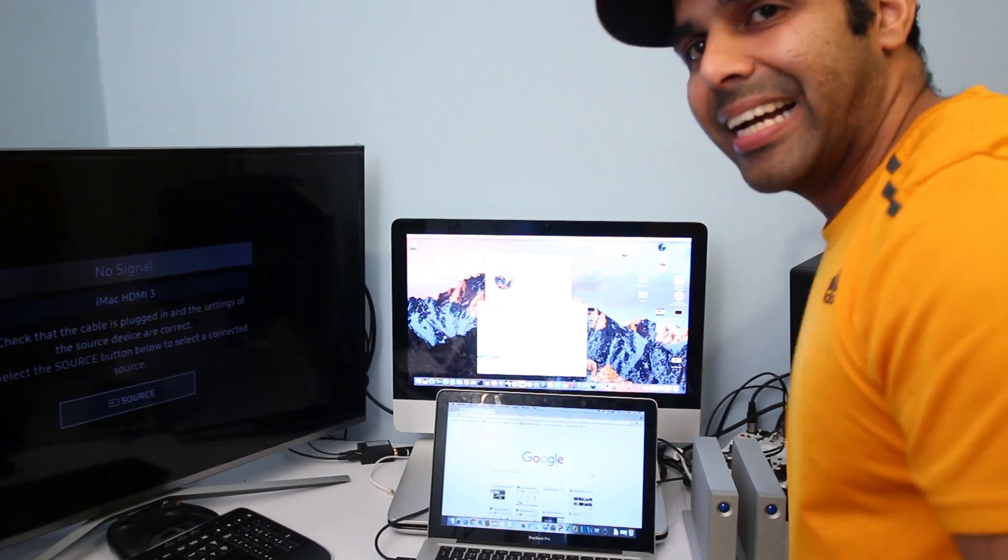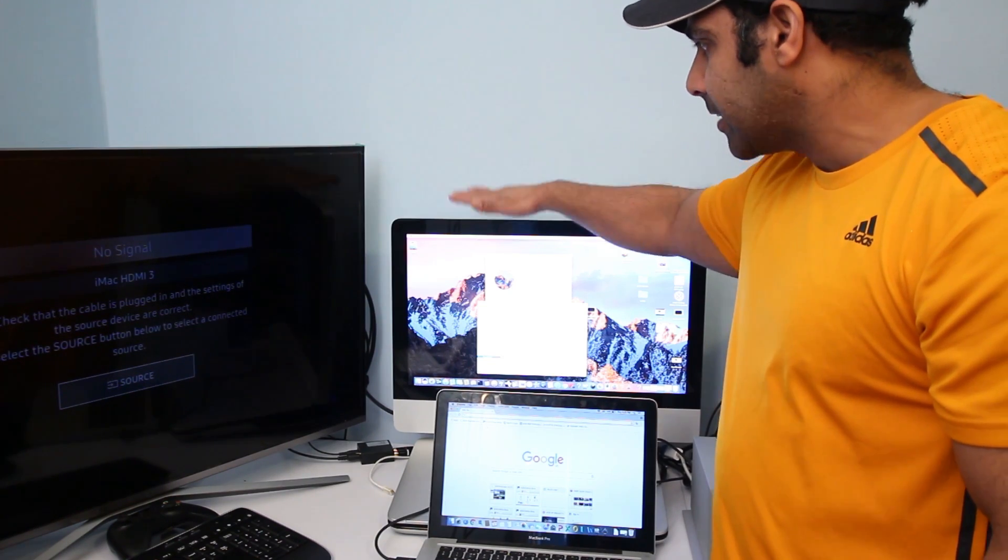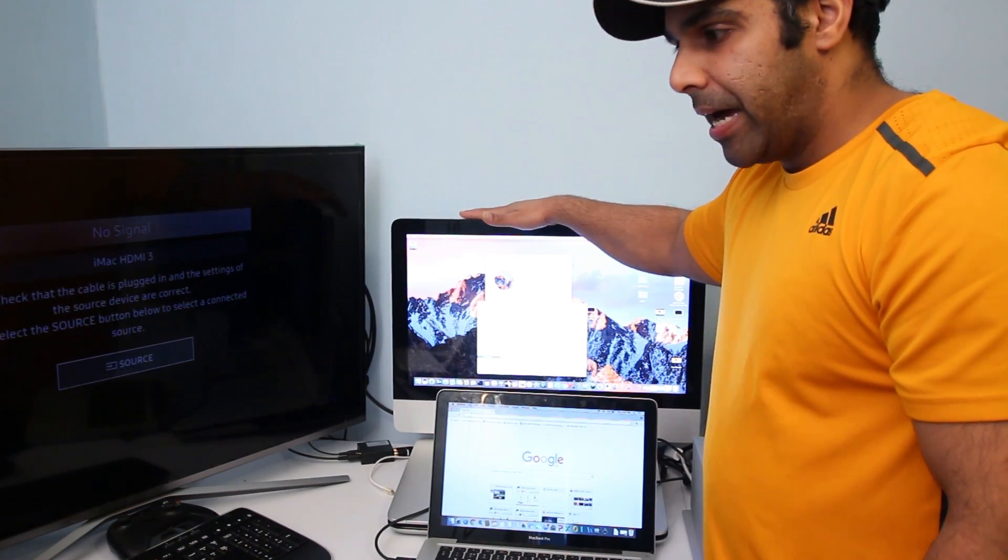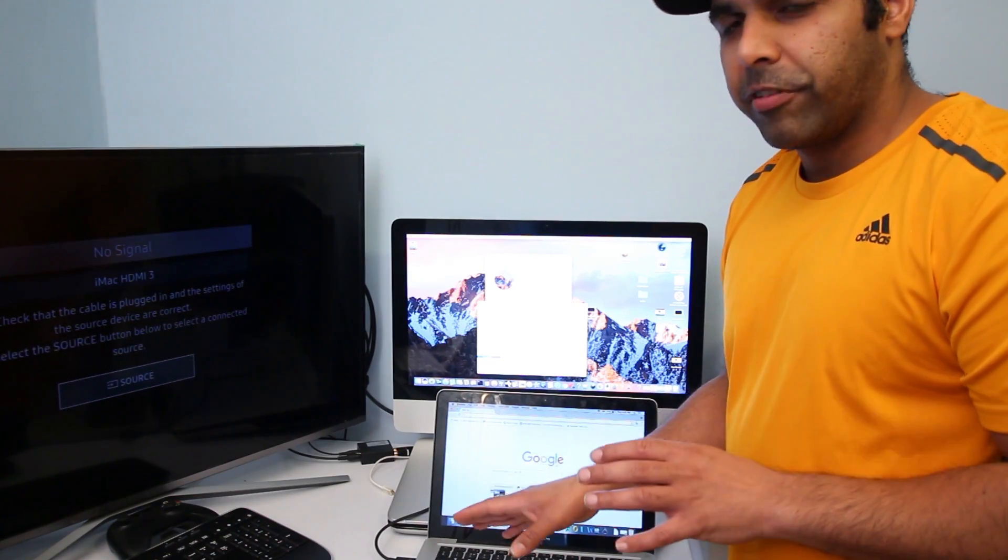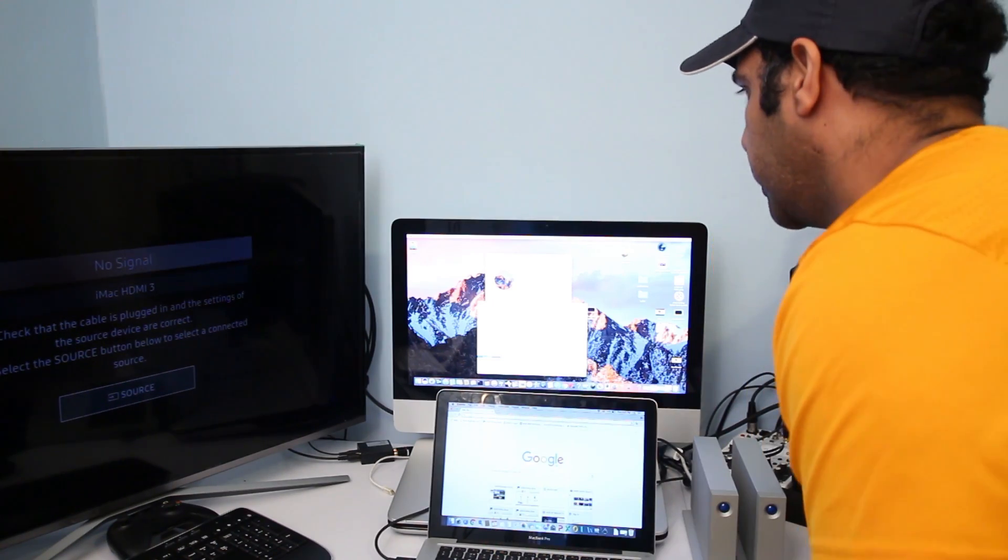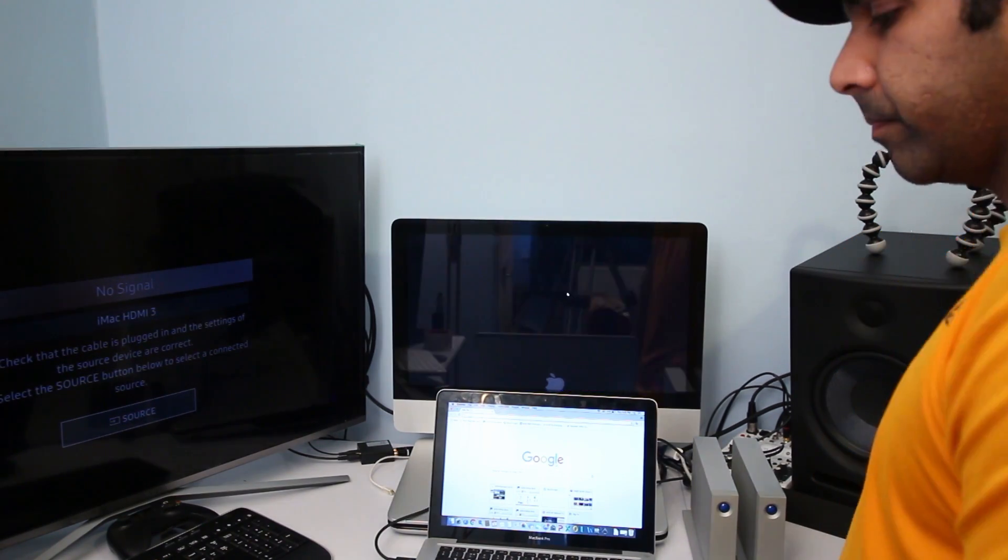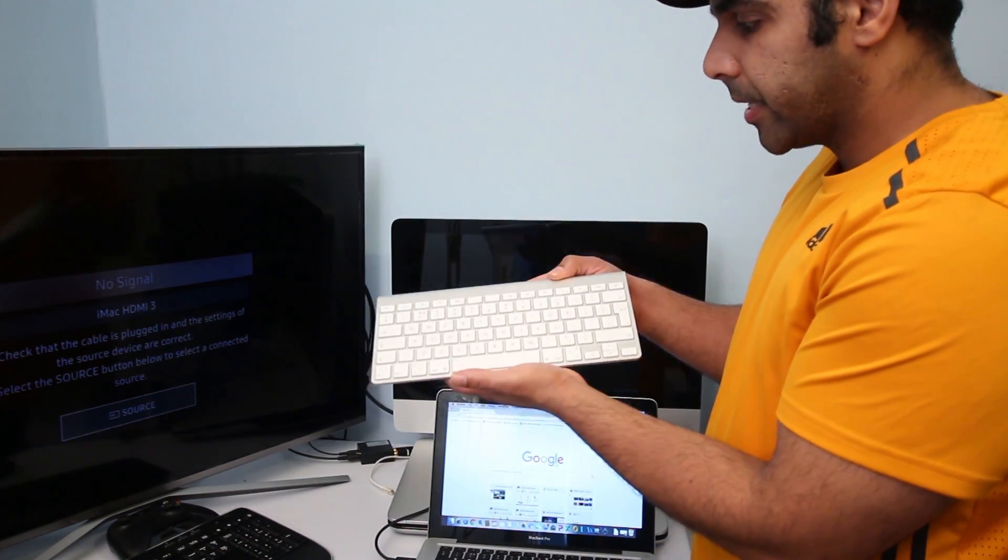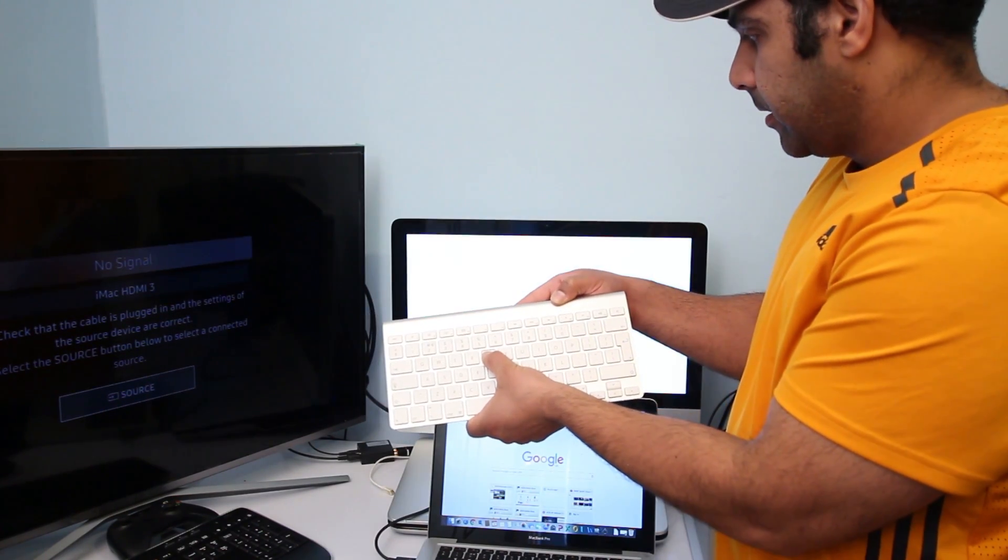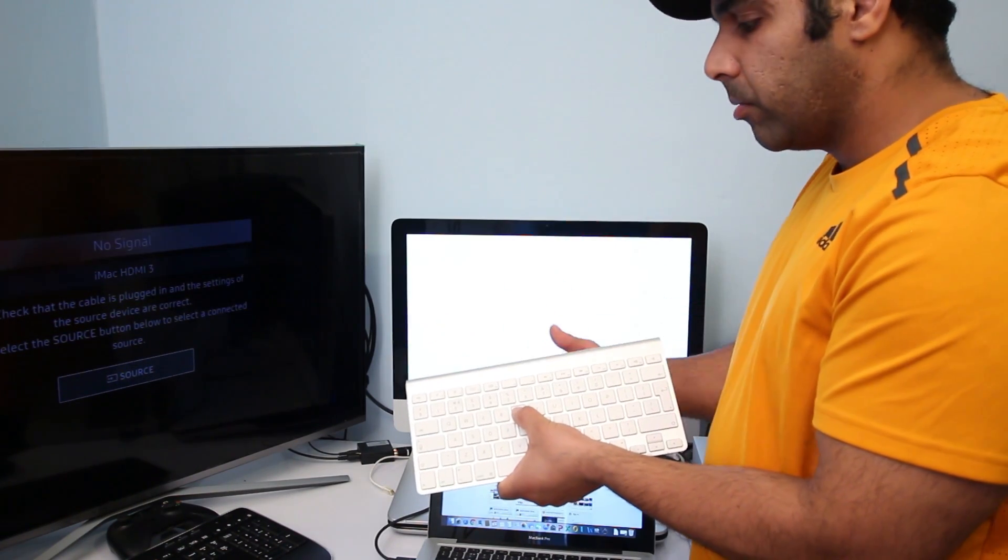Now in order to use it as target disk mode, which is basically if you want to access the hard drive of this iMac with this MacBook Pro to transfer files and stuff, you can use it in target disk mode. What you do is just restart your Mac, and as it restarts on the iMac keyboard hold down the T key. As you hold the T key, keep holding it, and after the chime sound just release it.